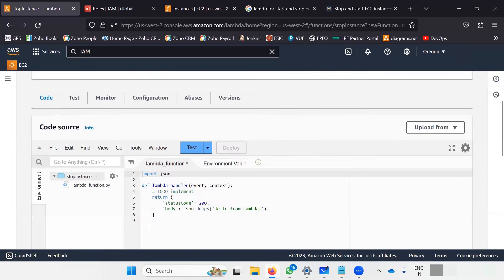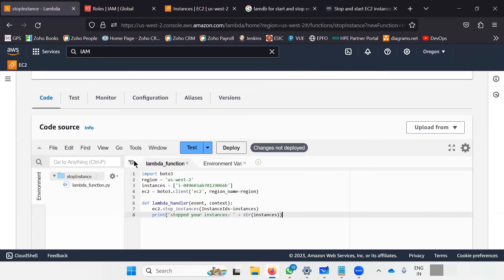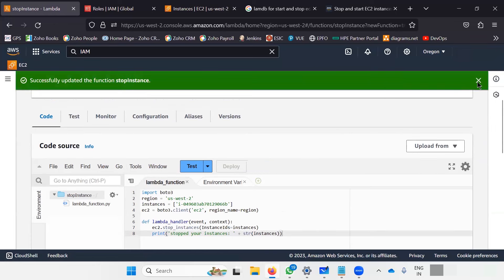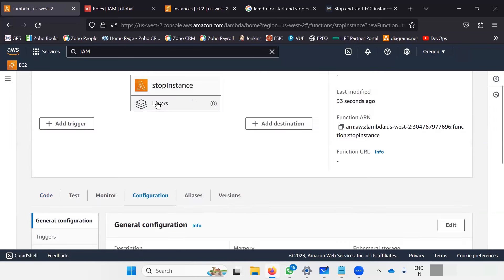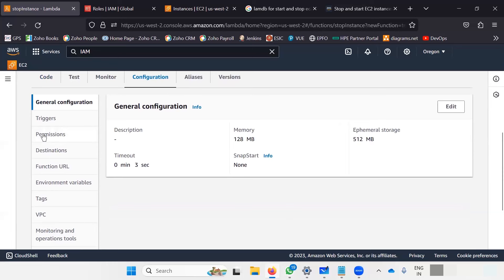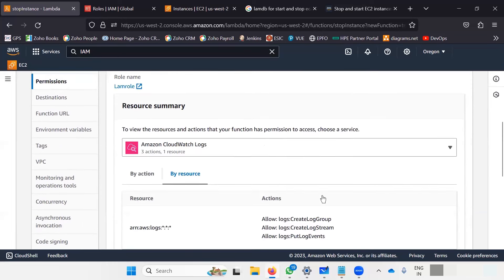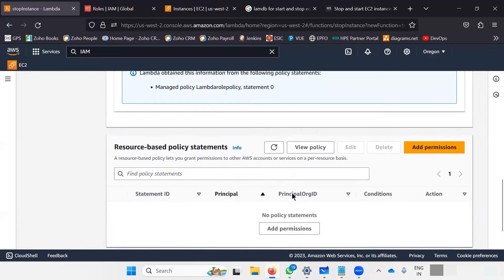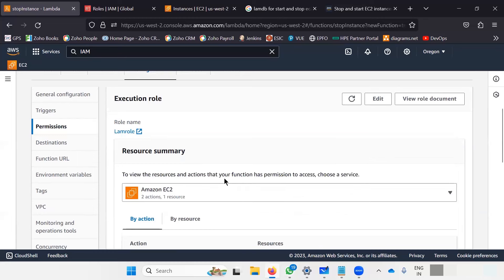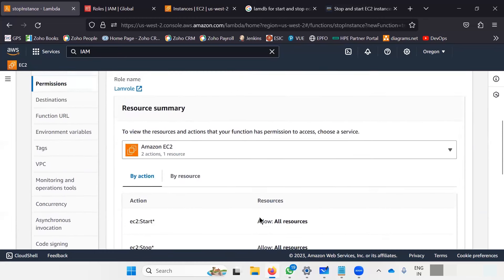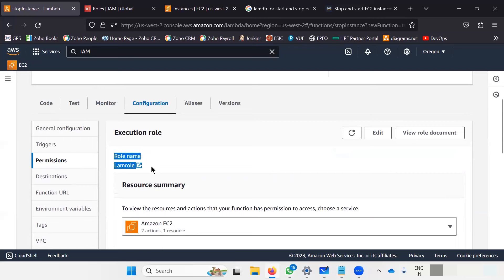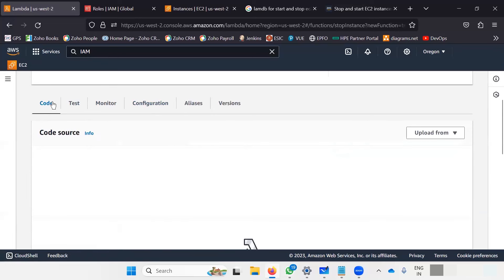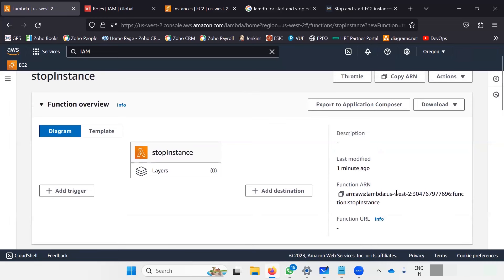On the function page I can add the code — I'll delete the current placeholder code and paste my code. You can see "changes not deployed". I'll deploy the changes, which saves the Lambda function. On the Configuration page, under Permissions, you can see log permissions and EC2 instance permissions to start and stop are allocated. The Lambda role "lamb-role" is associated with my code. My function is ready.